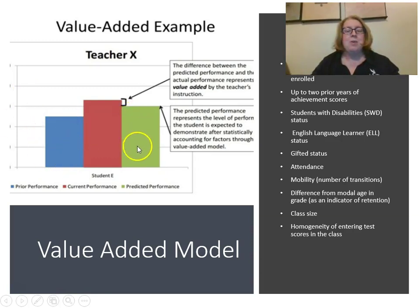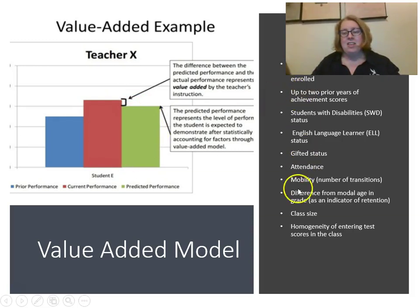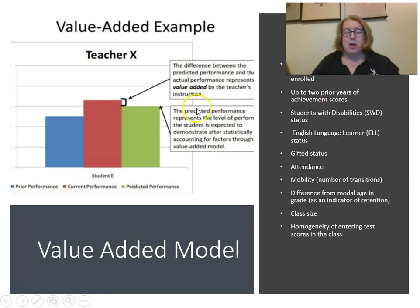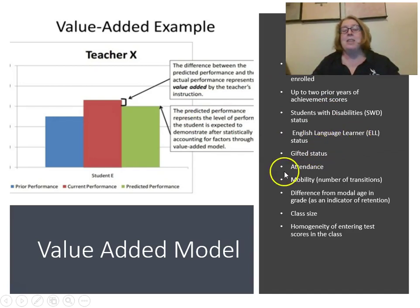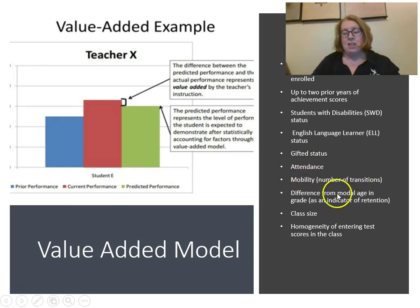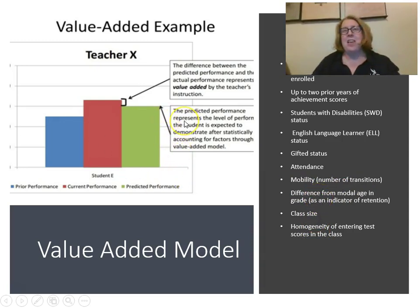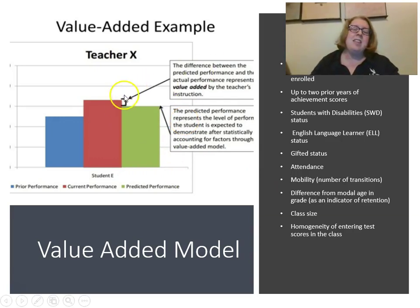The value-added model — you can see here, this is last year's score in blue, the green is the predicted performance, and the red is the actual performance. The value-added model is this little piece here. The predicted performance takes into consideration the number of relevant courses, prior achievement, students with disabilities status, English language learner status, gifted status, average attendance, number of transitions, homogeneity of the class, class size, and whether the student was held back — kind of like the 'everything and the kitchen sink' metaphor we talked about with regression.